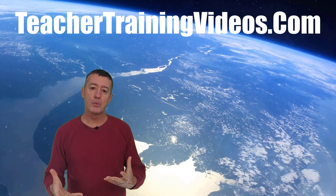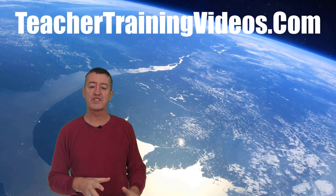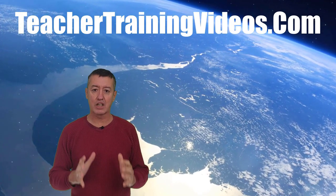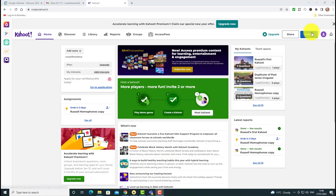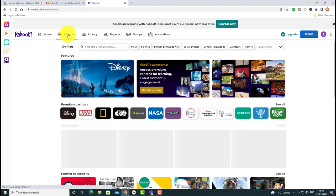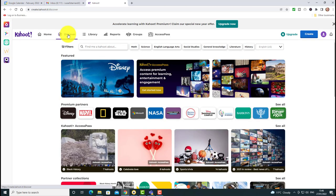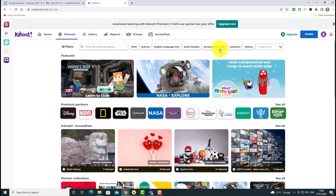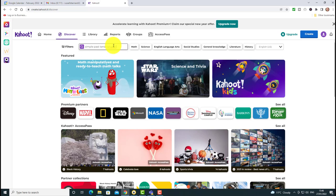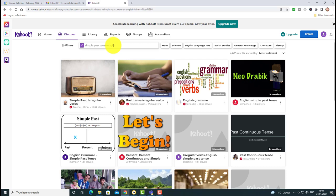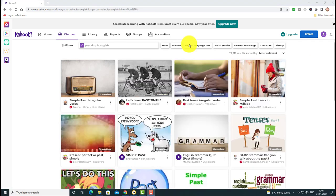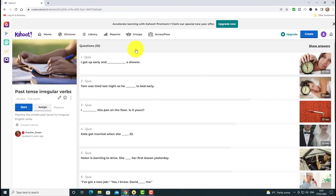Now let's look at actually creating a Kahoot. There are two ways: create one from scratch, or make use of Kahoots that other people have already created — the whole idea is that teachers share content to save time. If I search for something like 'simple past tense English,' lots of options come up. I can look through them and choose which one I want to work with.